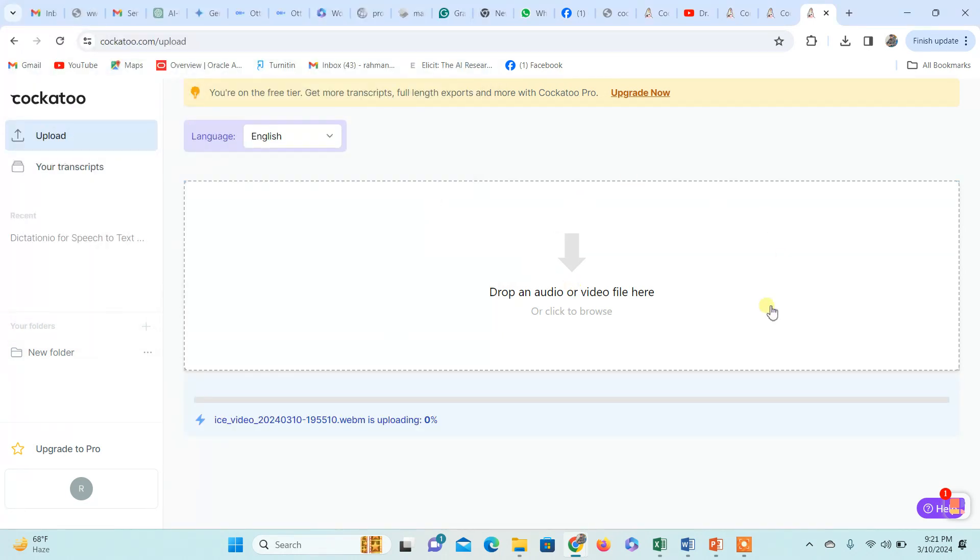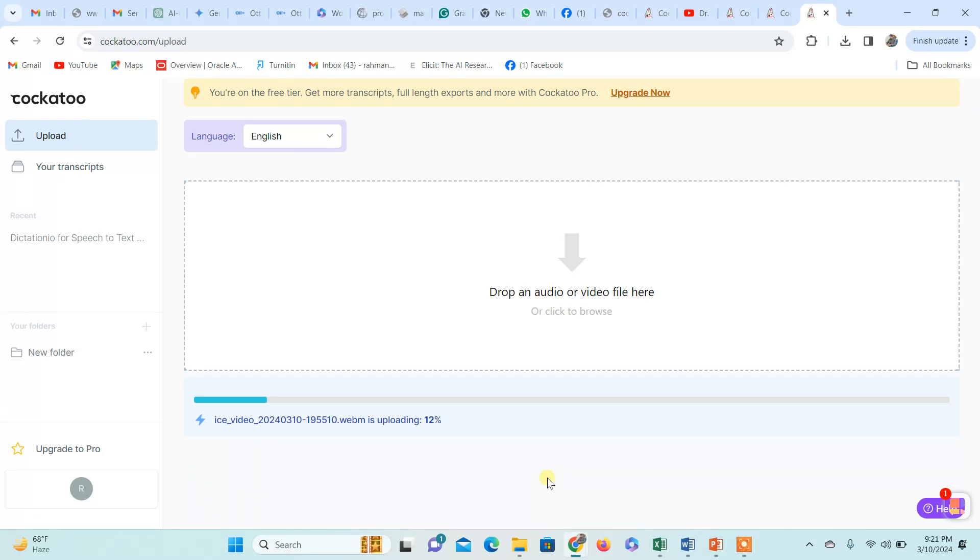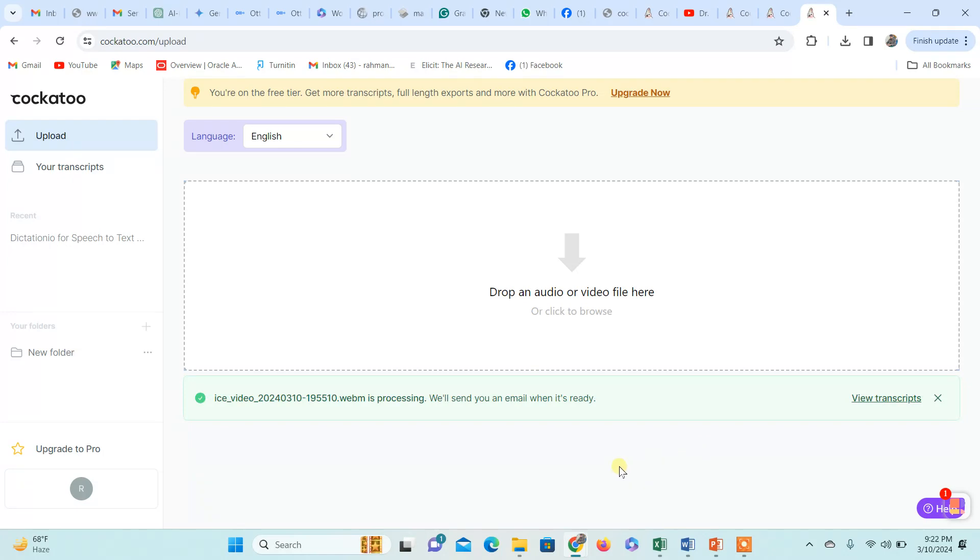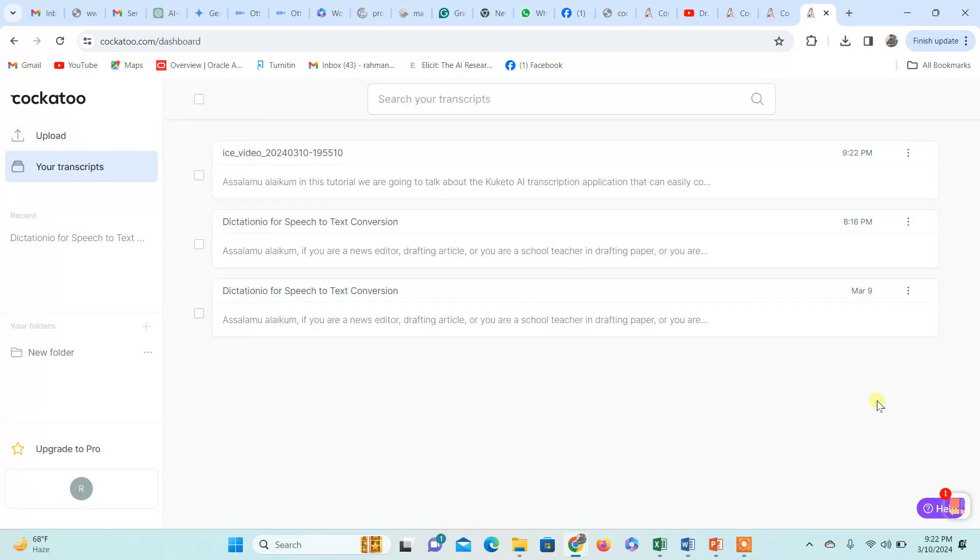I'm going to upload it. It takes some time depending on the internet speed. The upload is now completed, and an email will be sent to the registered account. Now view the transcript.